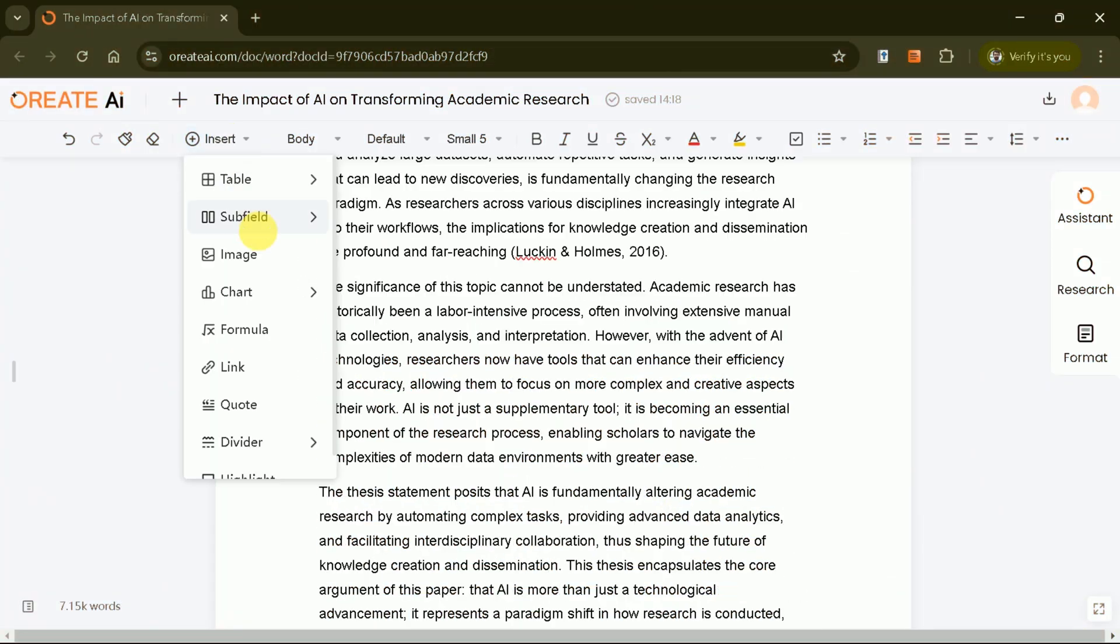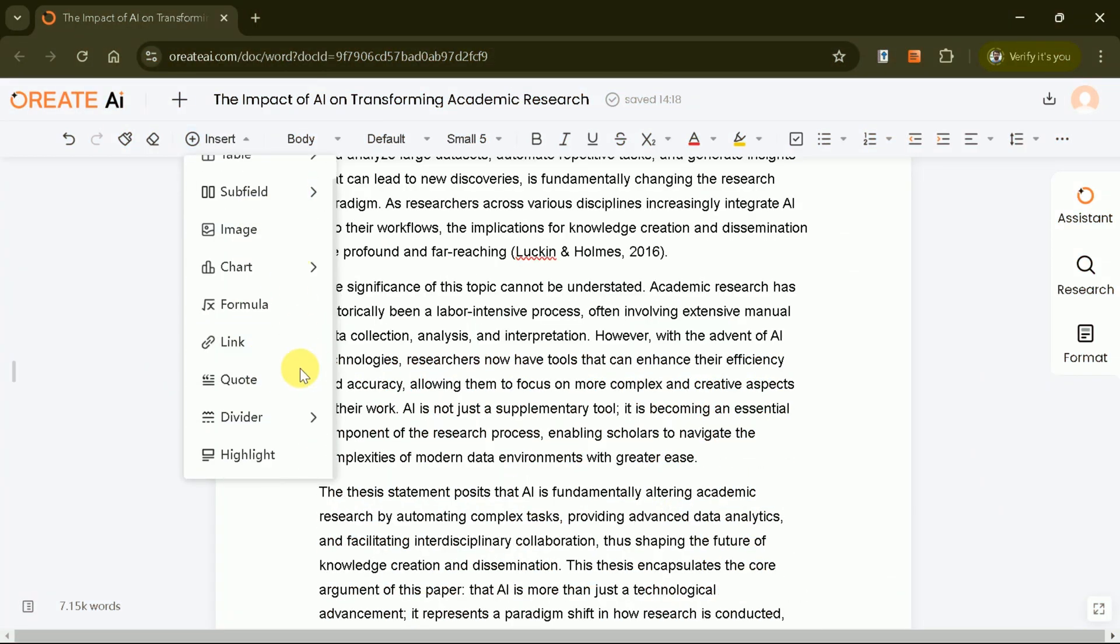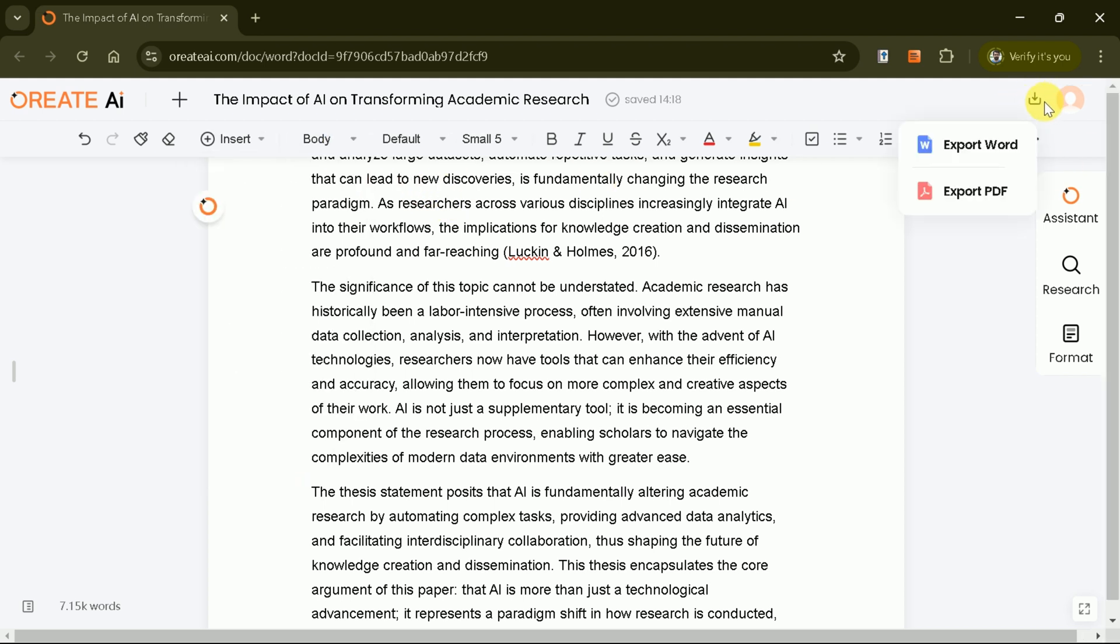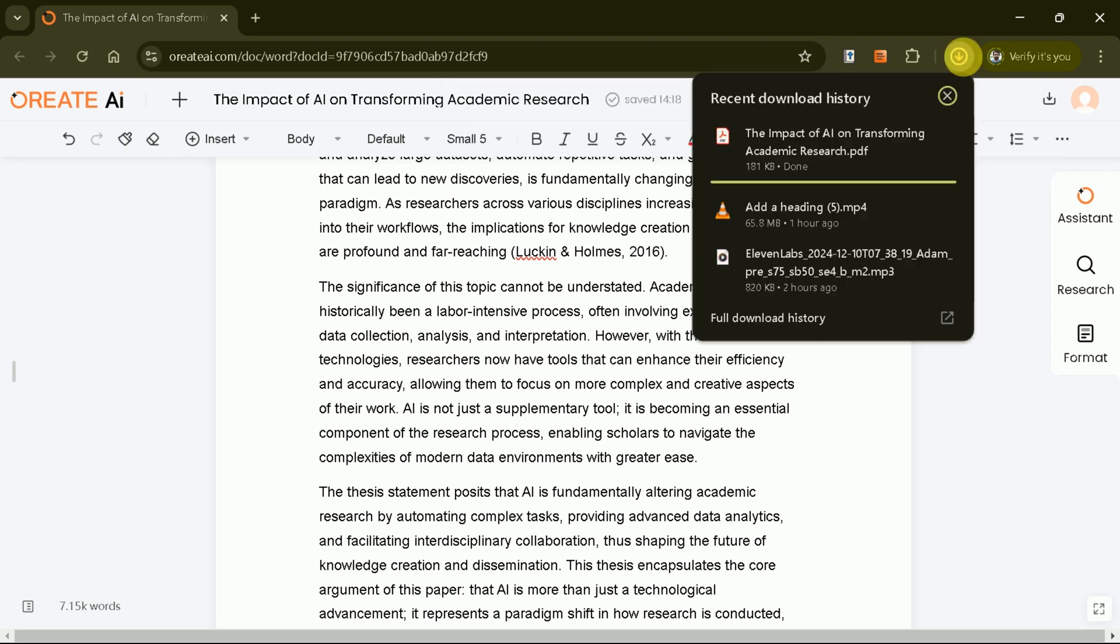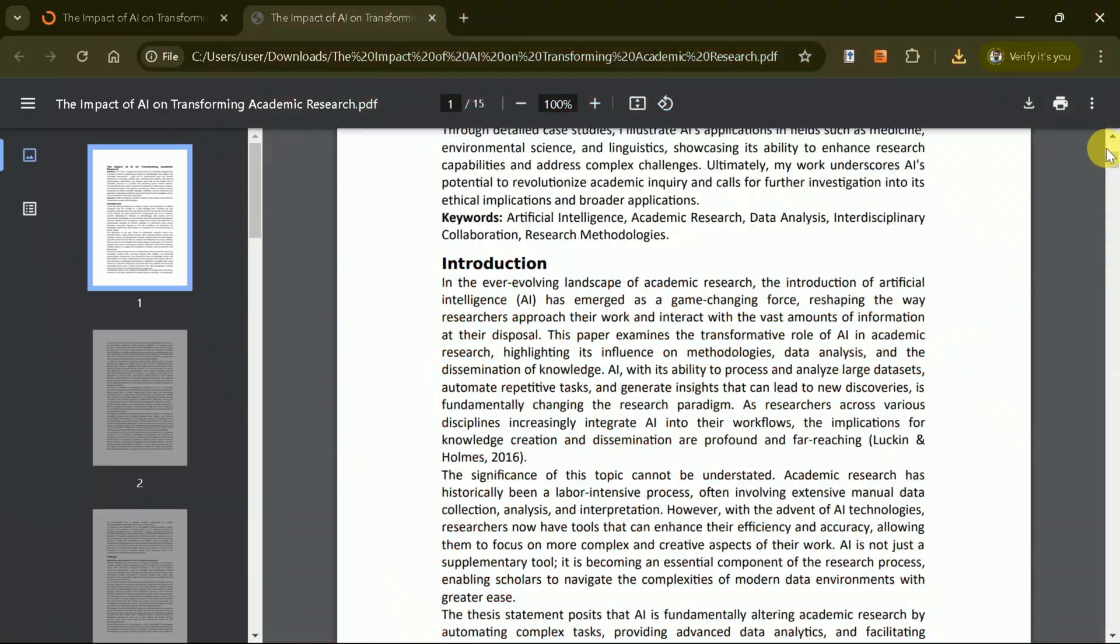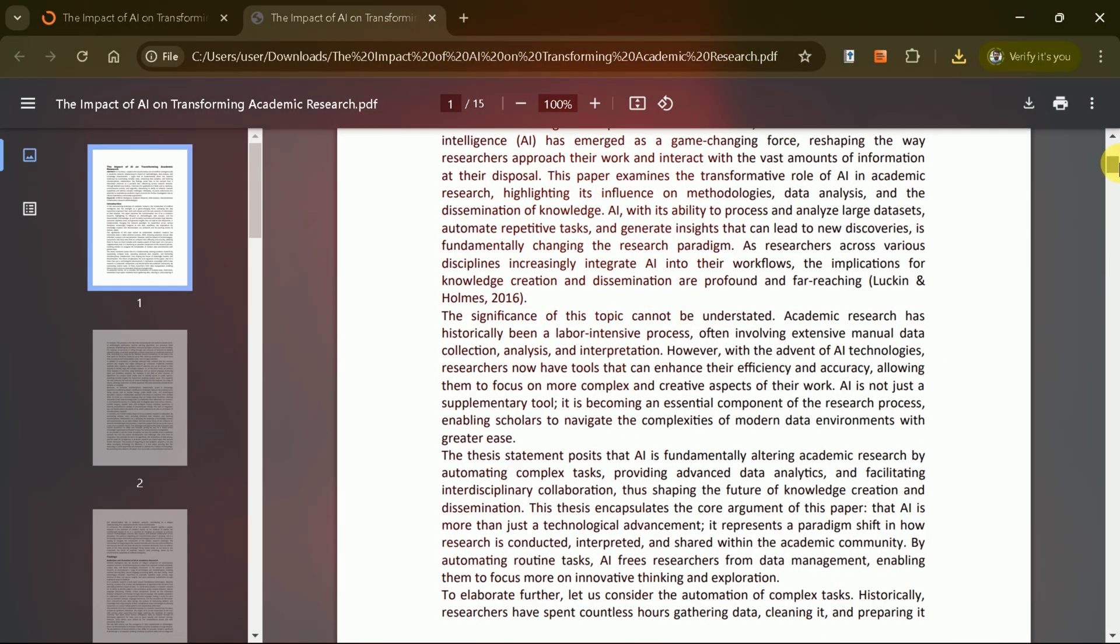Formatting tools at the top of the interface ensure your document meets professional standards. After finalizing your essay, you're almost there. You can download it in Word or PDF format. The downloaded version is ready for submission or further review.